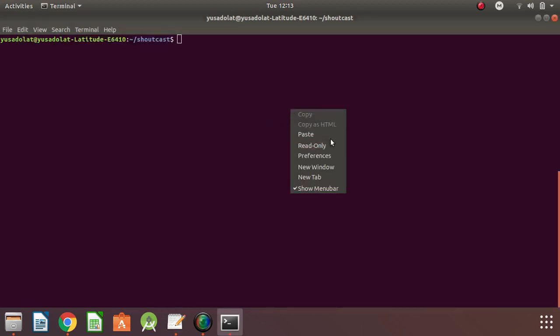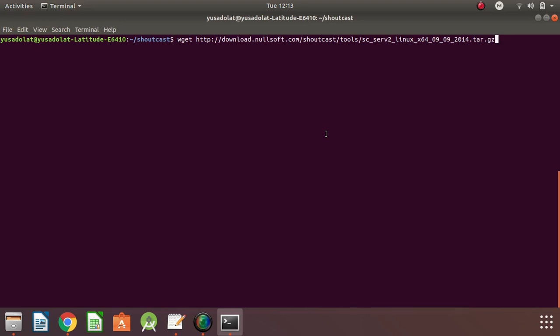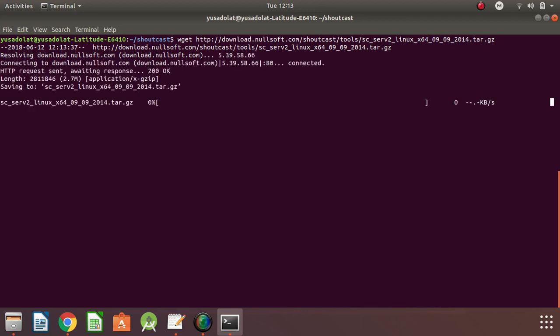We need to get this from the Linux server. We have to wait till this is downloaded.